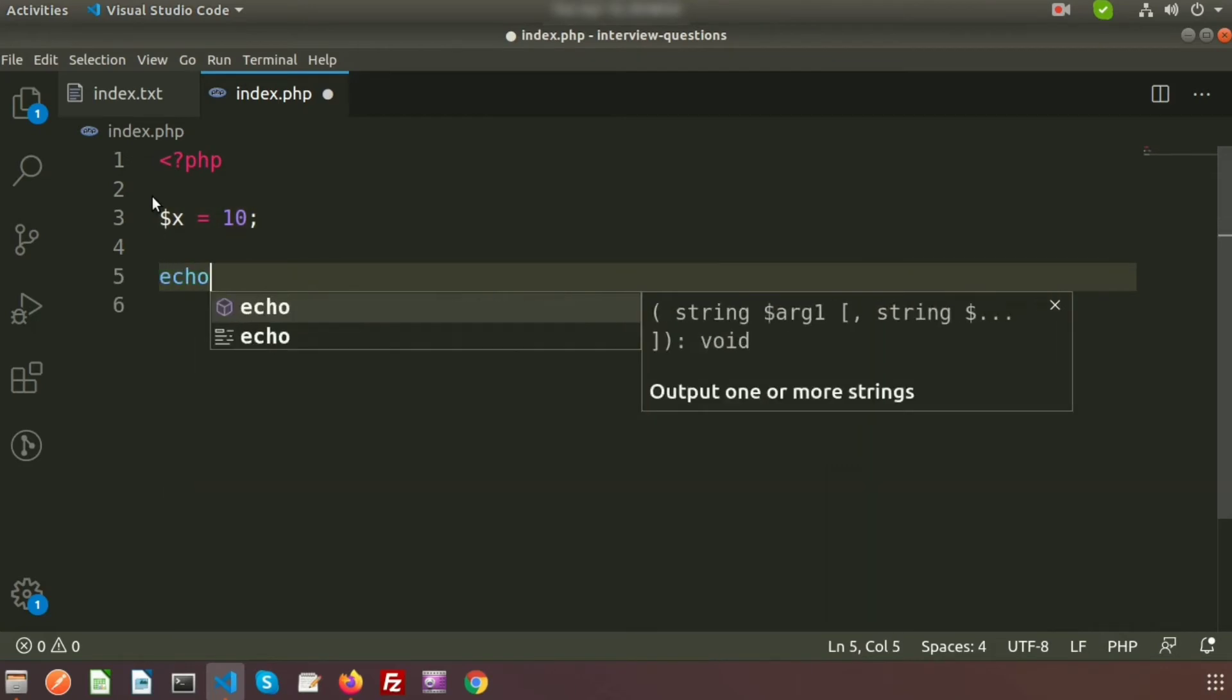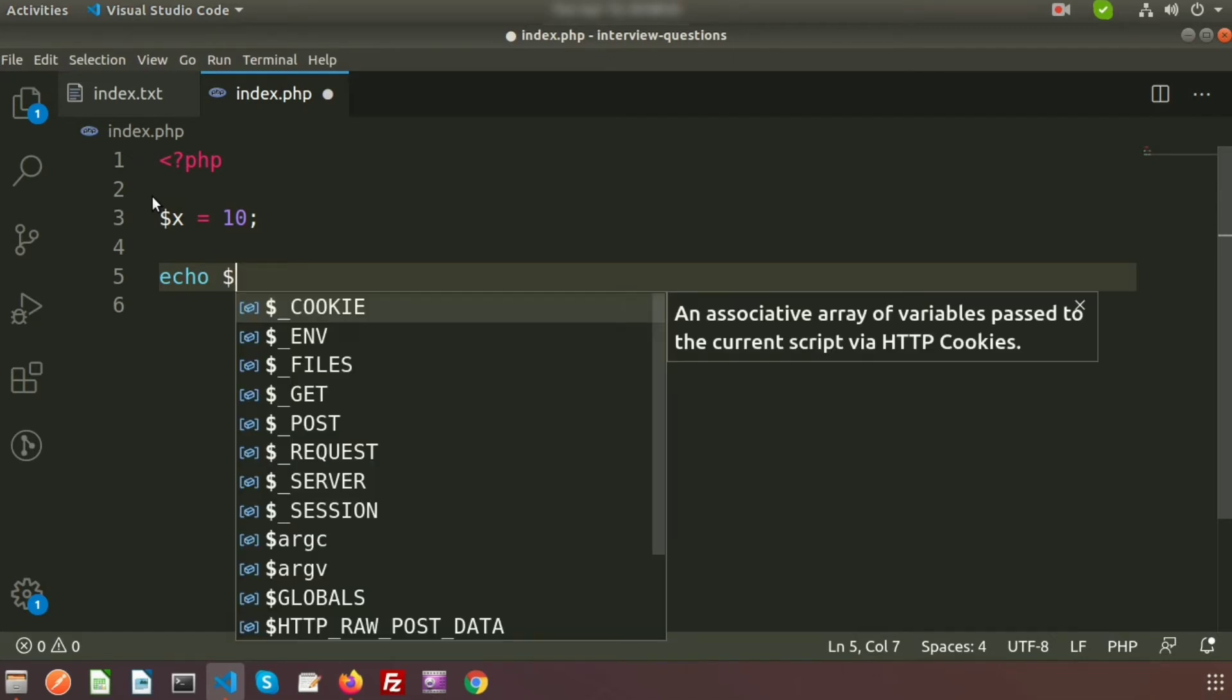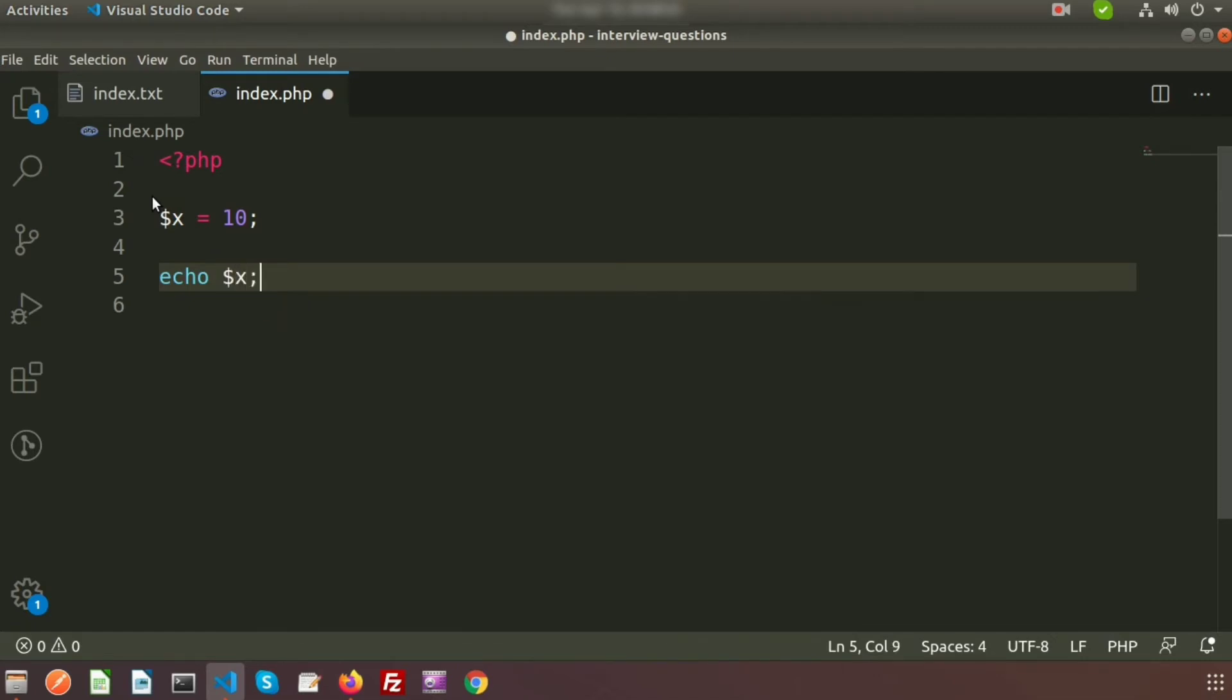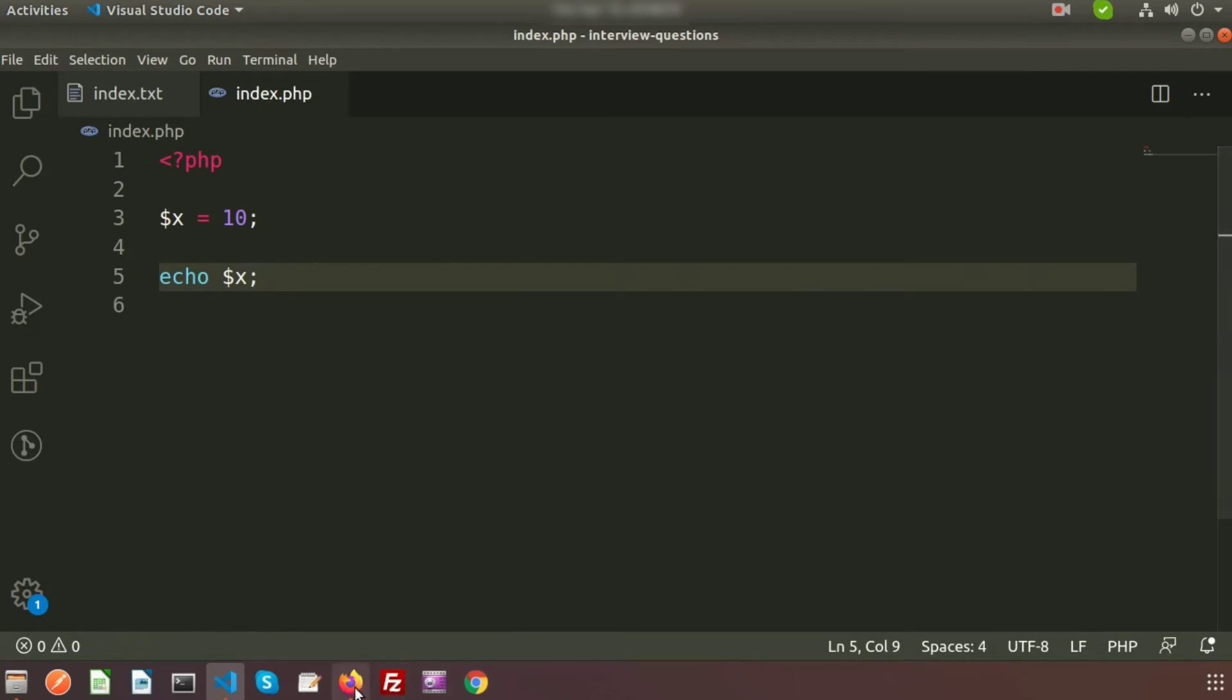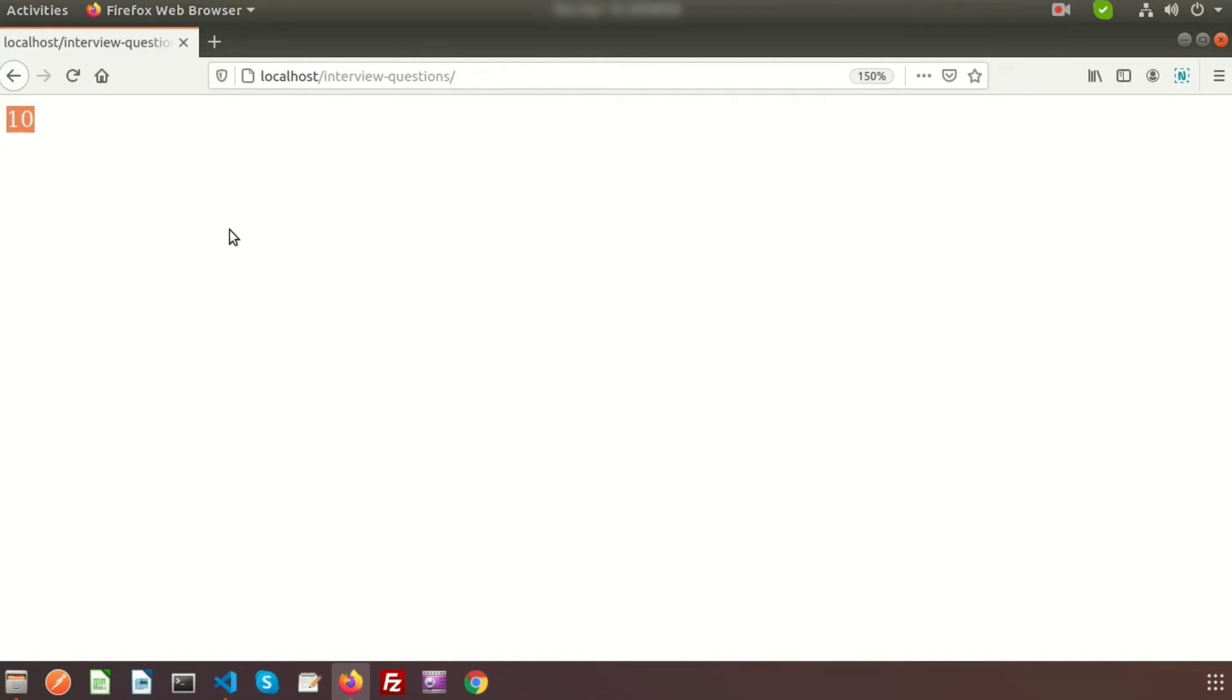So dollar x equal to 10. And if we just going to echo these things, so right here dollar x. And if we just go to the browser and refresh these things, we can see dollar x equal to 10.